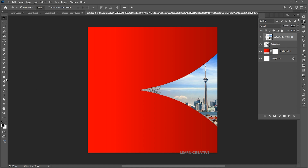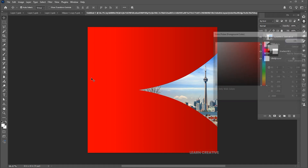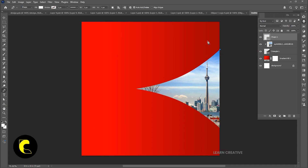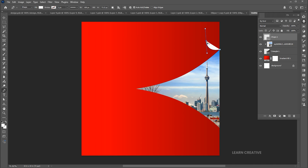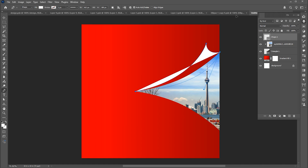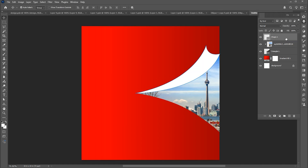Change the foreground color to white. Select the pen tool and create a shape here. Hold the Alt button and click to remove the forward line and bring this down to the triangle layer.